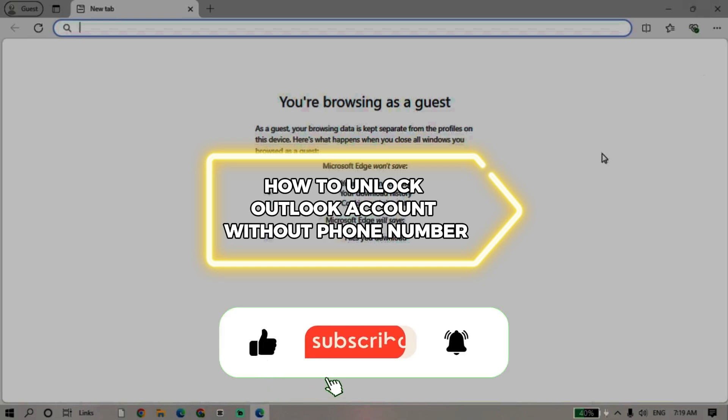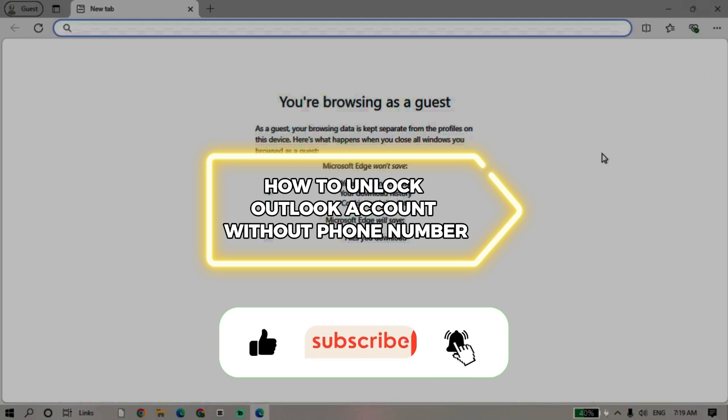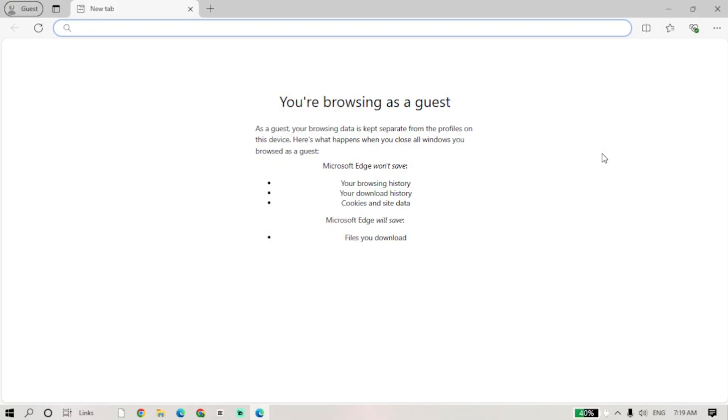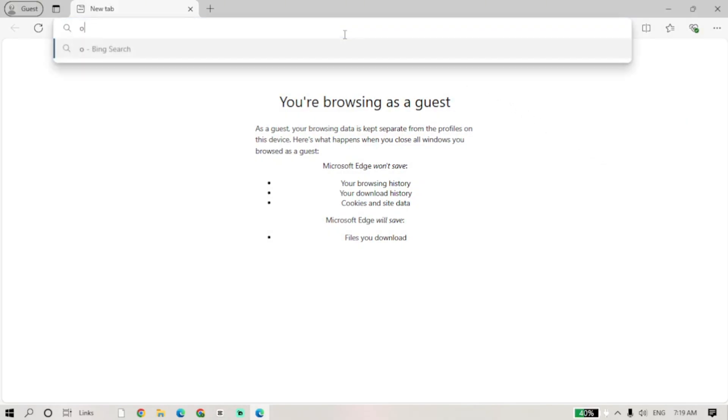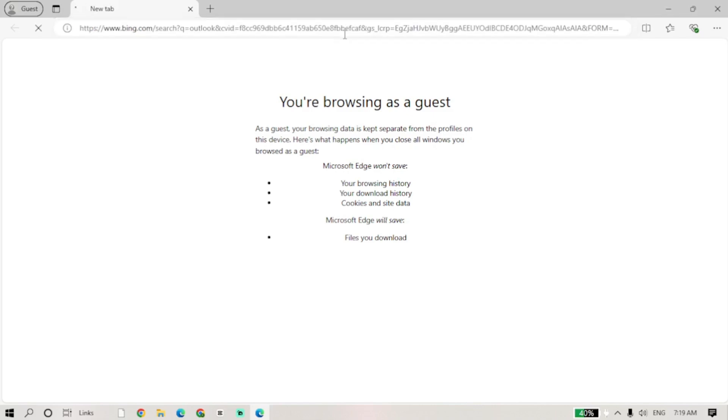How to Unlock Outlook Account Without Phone Number. Hello guys and welcome to our channel. In today's video, I'm going to show you how to unlock an Outlook account without a phone number. This is an easy tutorial, so please keep on watching.